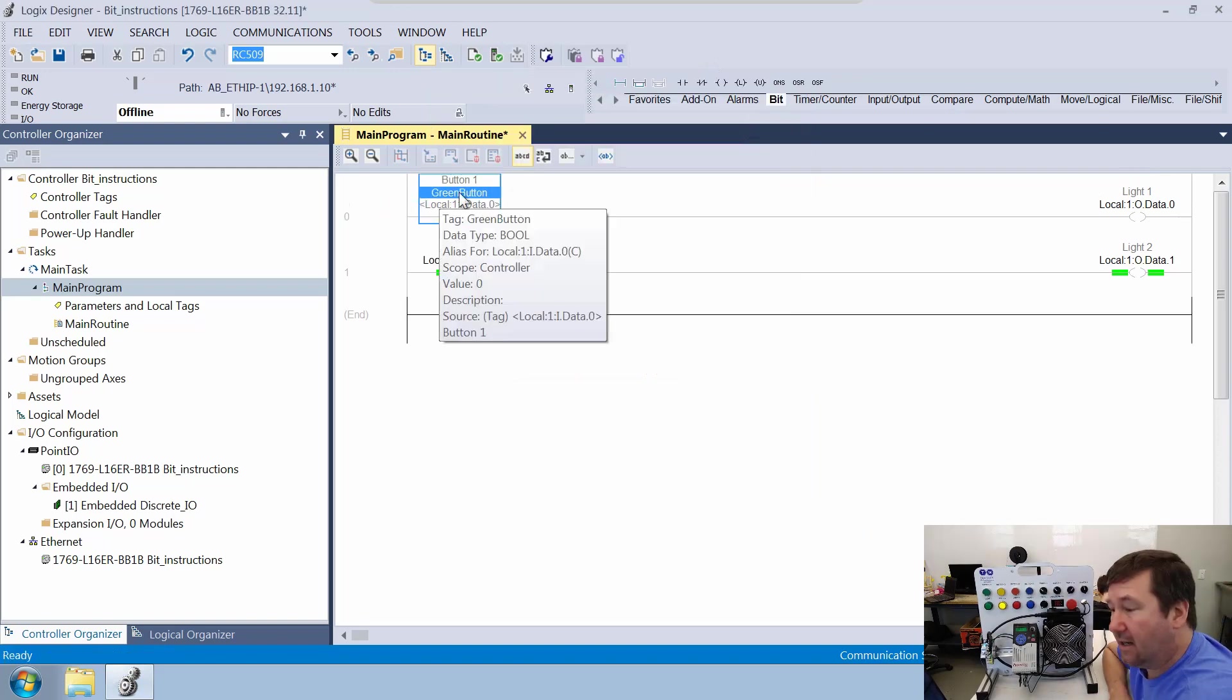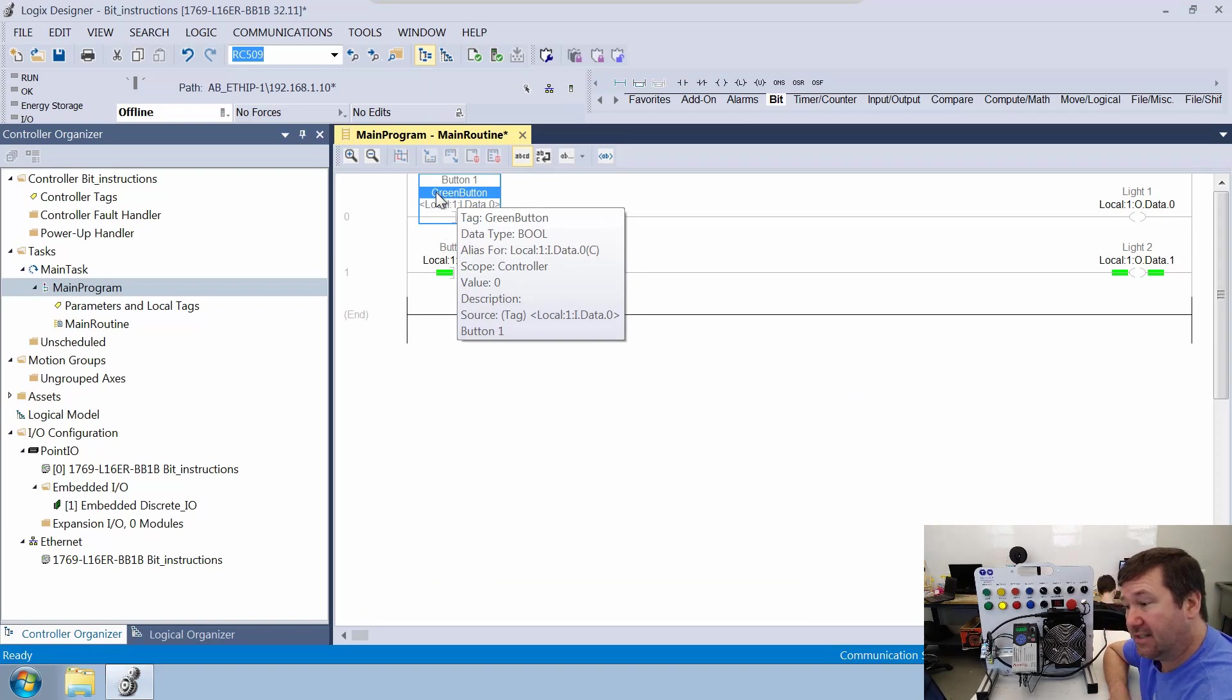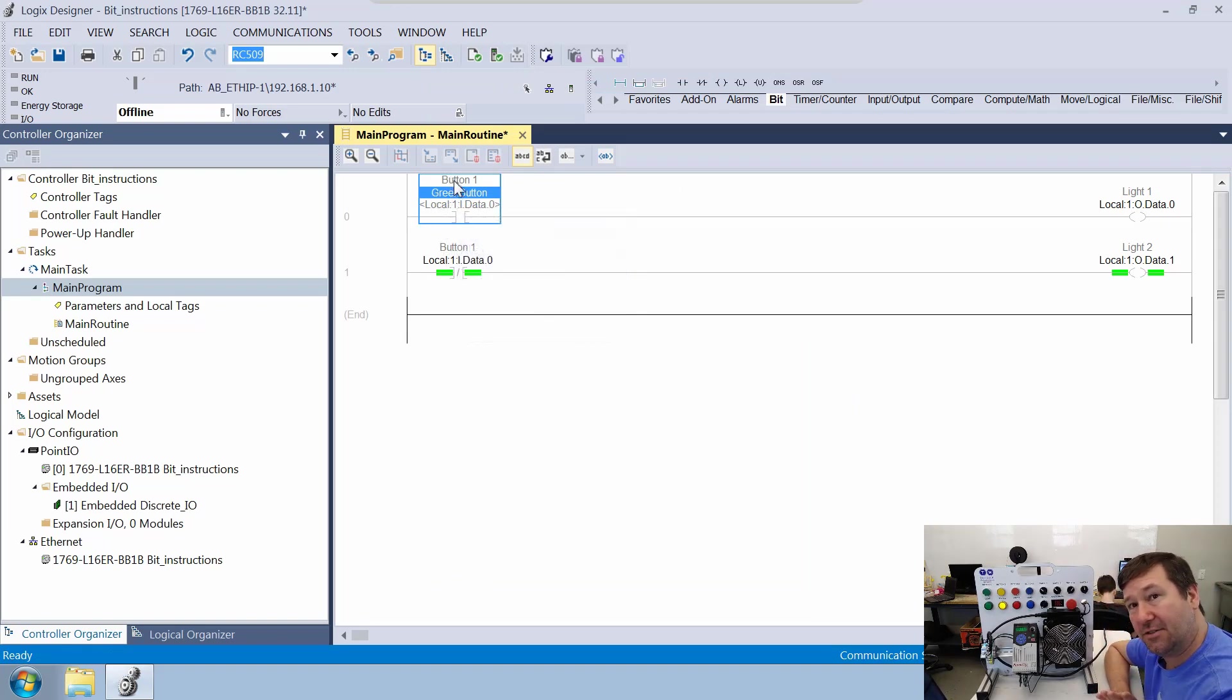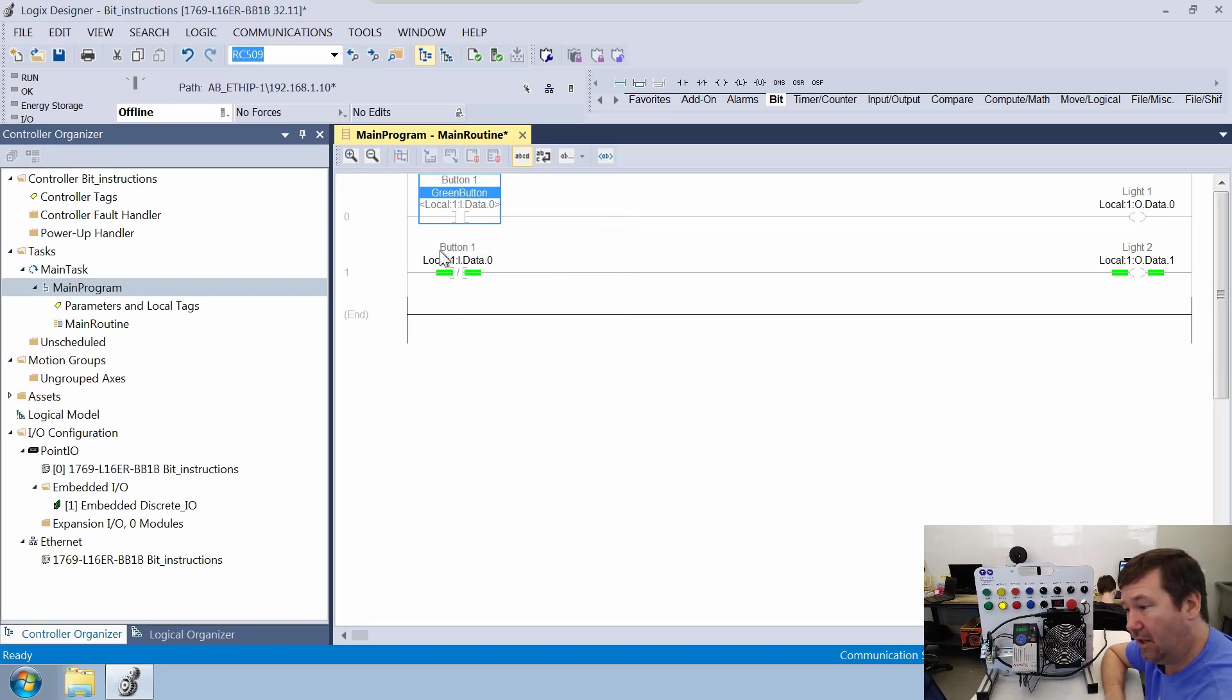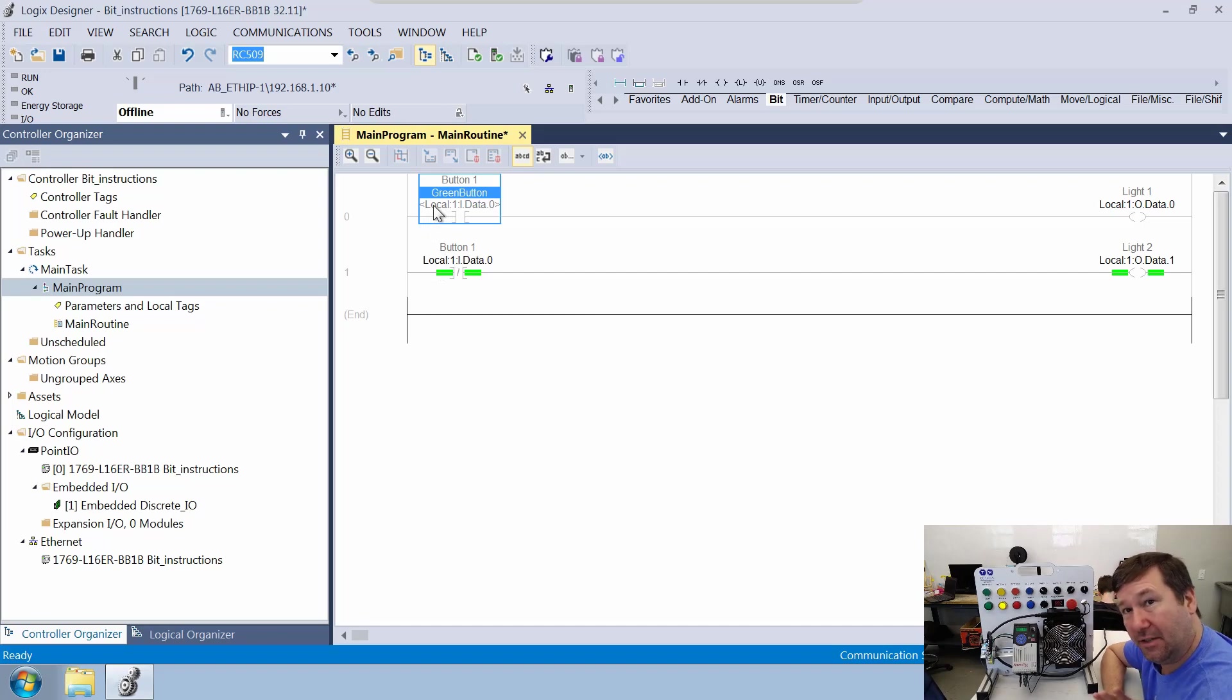And now not only does it say the green button, which is the tag we made, it also gives us that base tag's description, which we had as button one, which you can still see here. And it tells us where the actual address is.